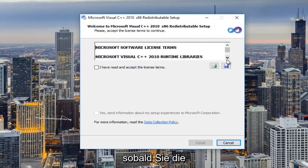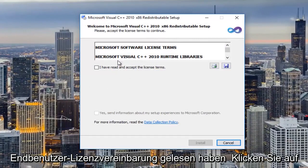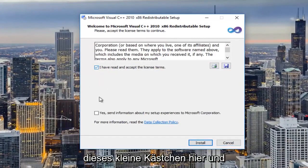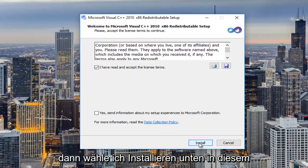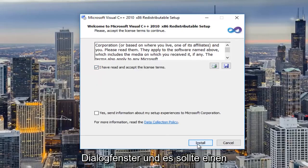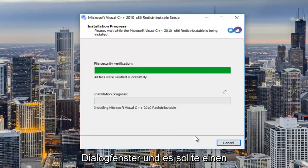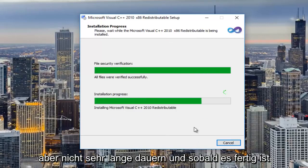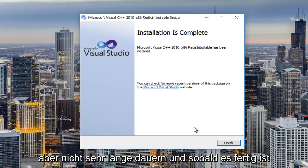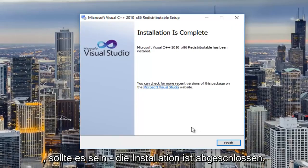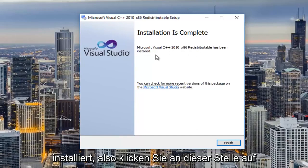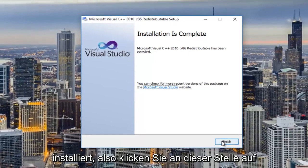Once it's finished downloading, I'm going to run that file and accept the user account control window — 'Do you want to allow this app to make changes to your device?' — I'm going to select yes and then minimize out of our web browser. Once you're done reading through the end user license agreement, click on this little box and then select install at the bottom of the dialog window. It should take just a moment, and once it's done it should say installation is complete — the redistributable has been installed. Then click on finish.